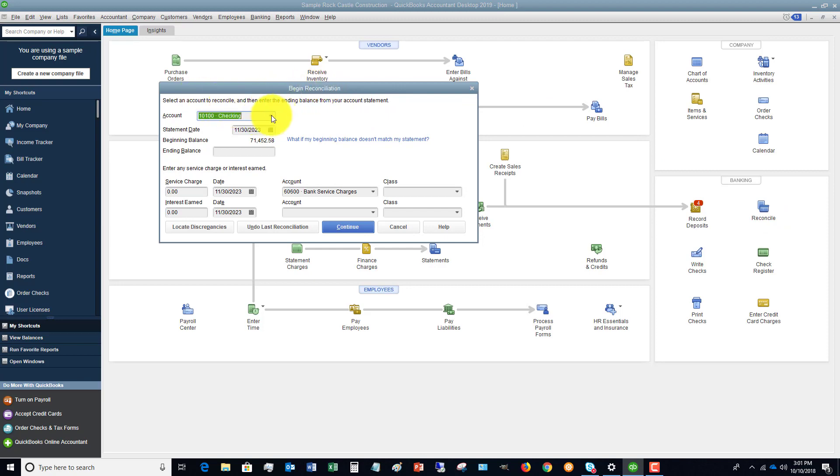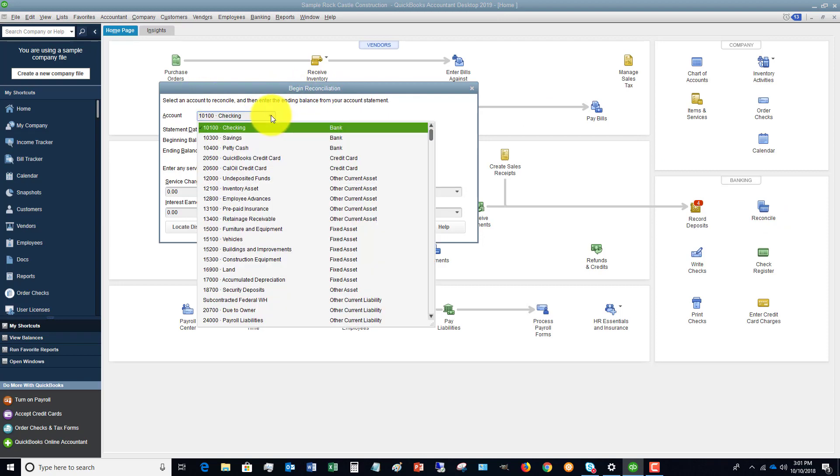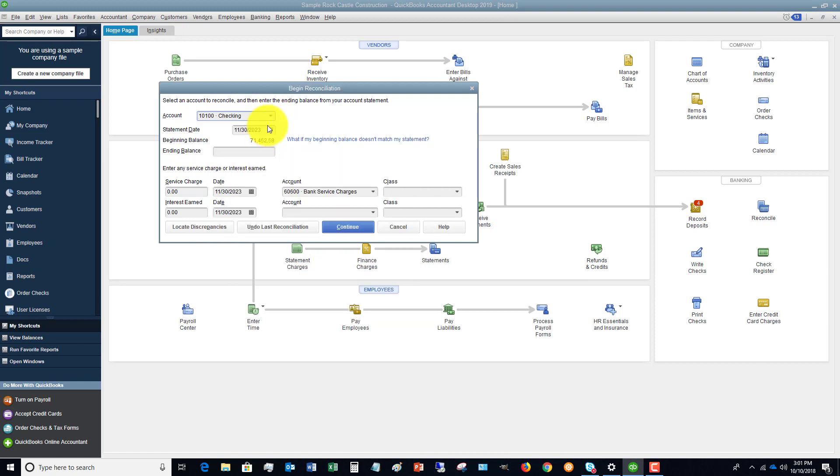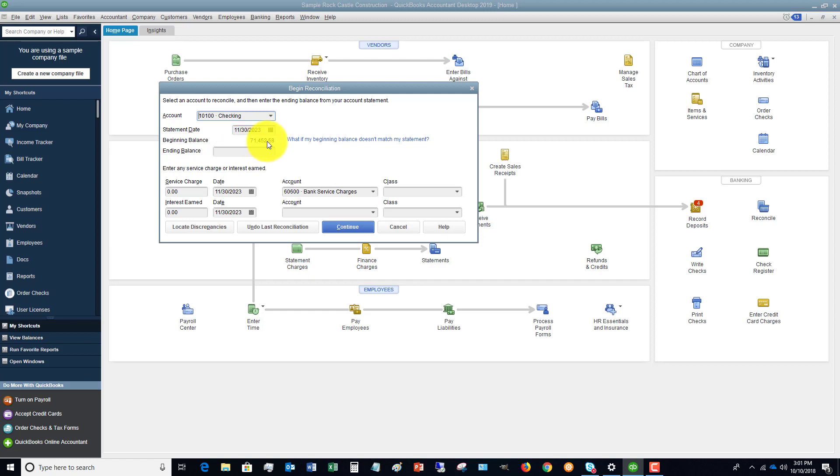So the first thing is we want to choose the account. It's defaulting to our one checking account, and then we're going to put the statement date. So whatever that statement date is, we're going to put that on there. This beginning balance should match what the beginning balance on the bank statement is.